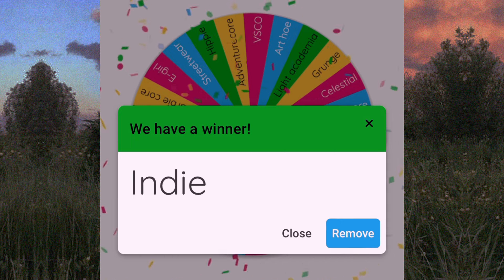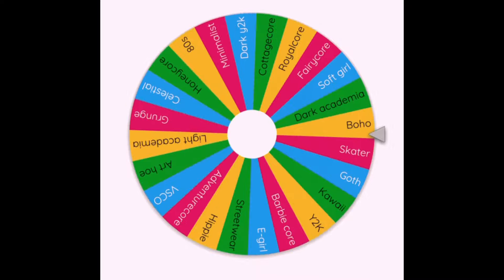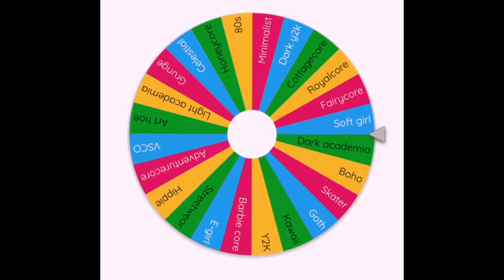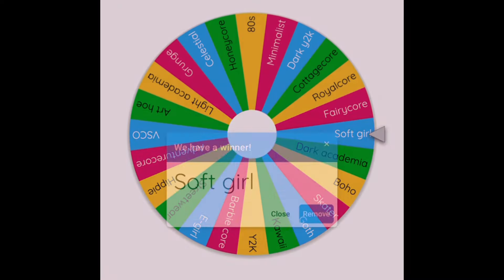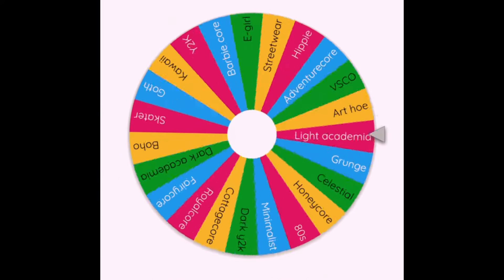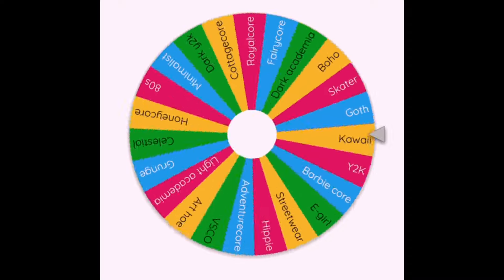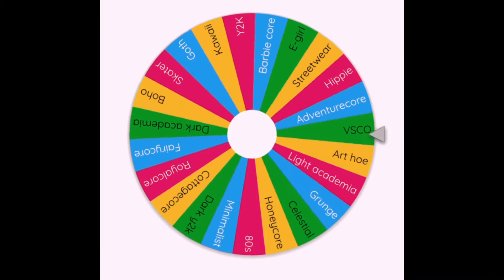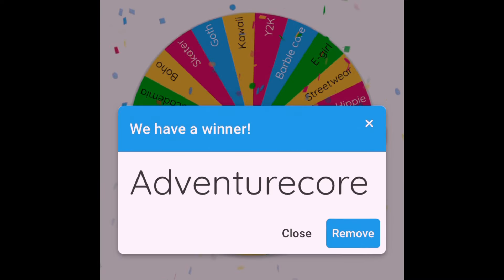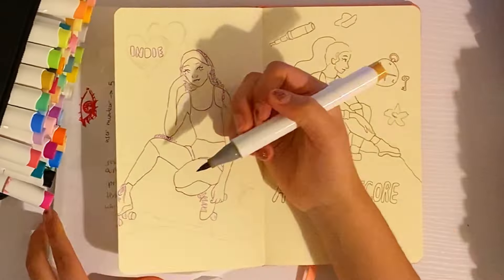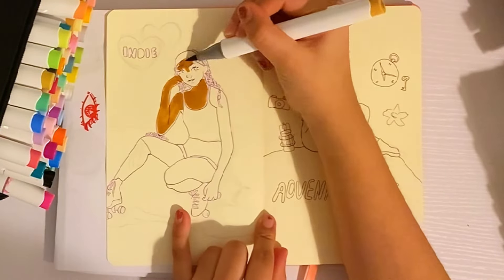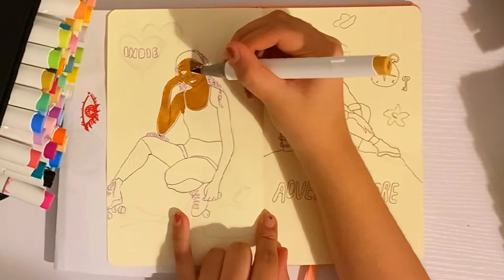At this time I wasn't sure how many I was going to do, so I did another spin and got soft girl, but I ended up ignoring it because it was the least interesting to draw out of the three. Here's the last one: adventure core. I've never heard of it before, so I searched it up and I actually really liked it. These two aesthetics definitely contrast each other — they're just really different.